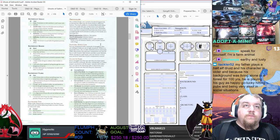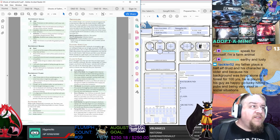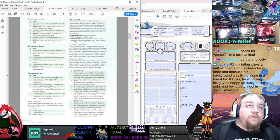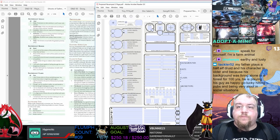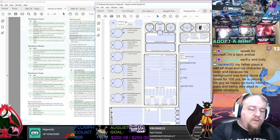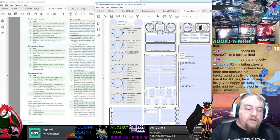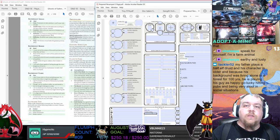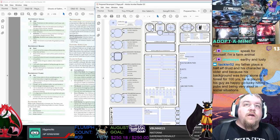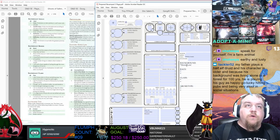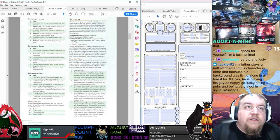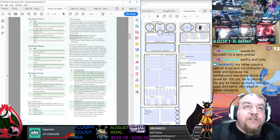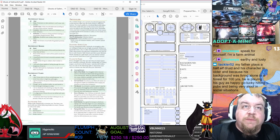Your father plays a half-elf druid and his character is older, and because his background was living alone in the forest for 100 years, he's playing his guy as happy-go-lucky, hitting pubs and being very aloof. Oh, because he can finally socialize and so he's just living it up. That's great, Tackler. All right, so we have this information. We'll come back and revisit this in just a little bit. Let's go to our Ghosts of Saltmarsh book and let's find out more about our character. Who is she? What does she do and why does she do it?